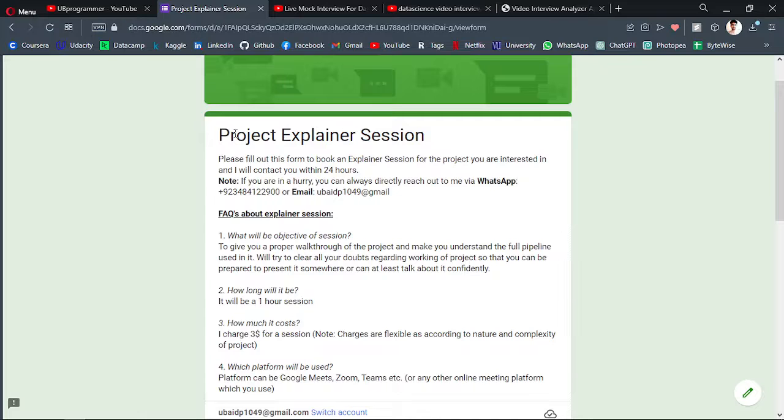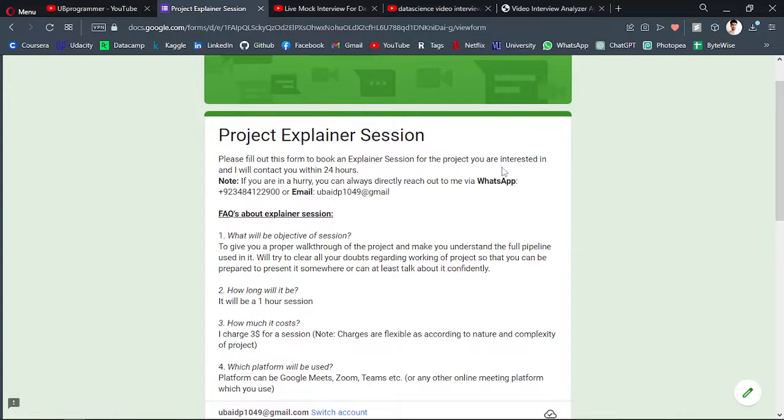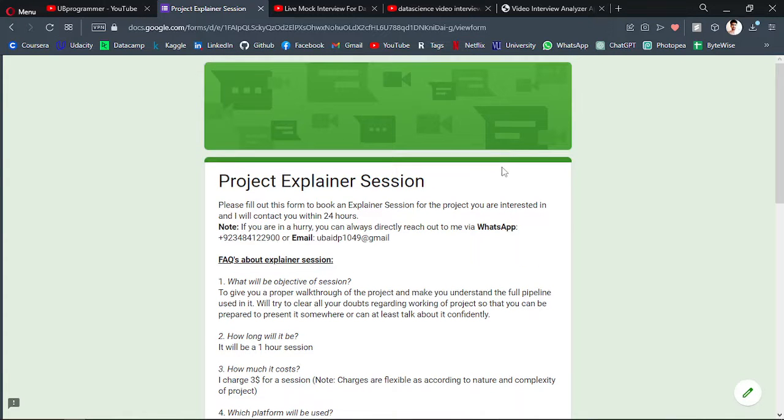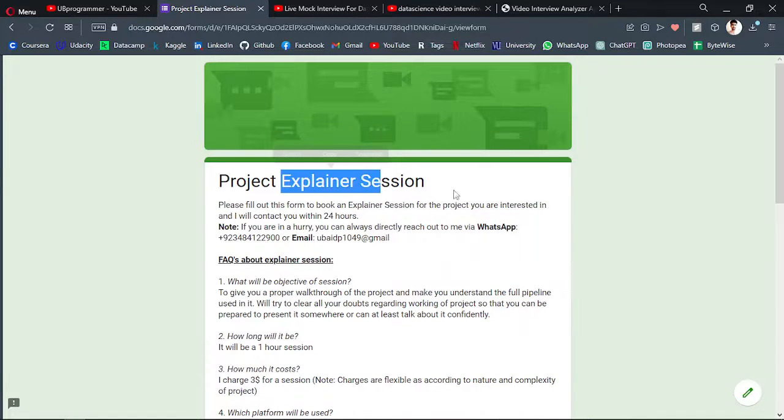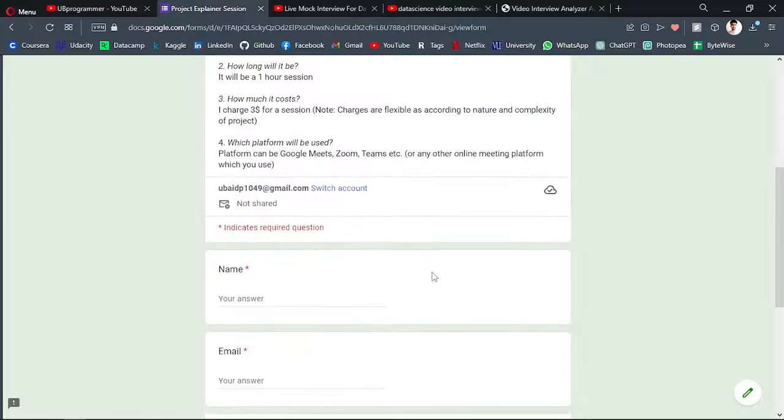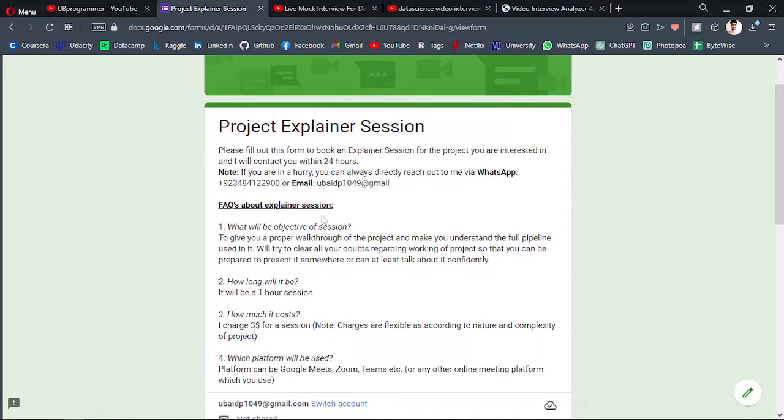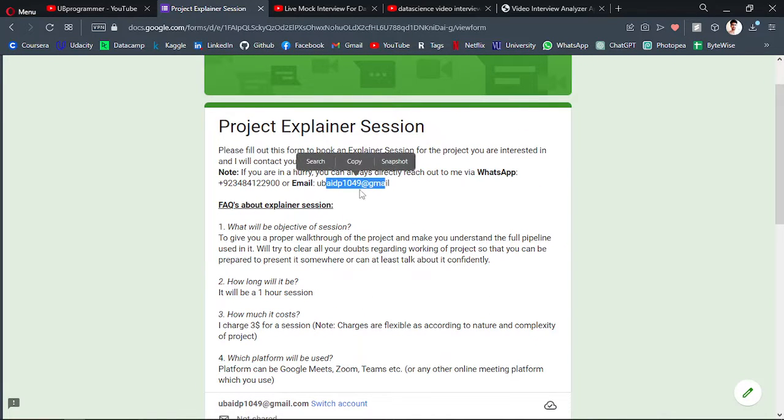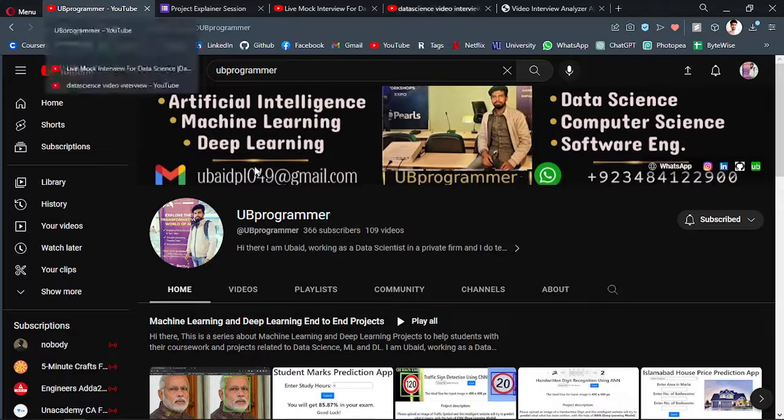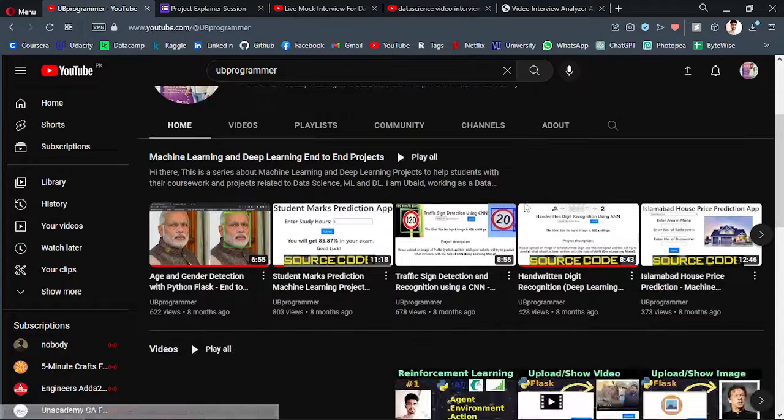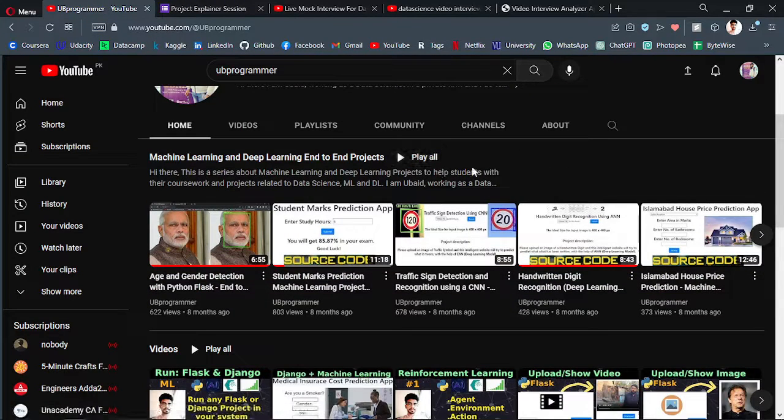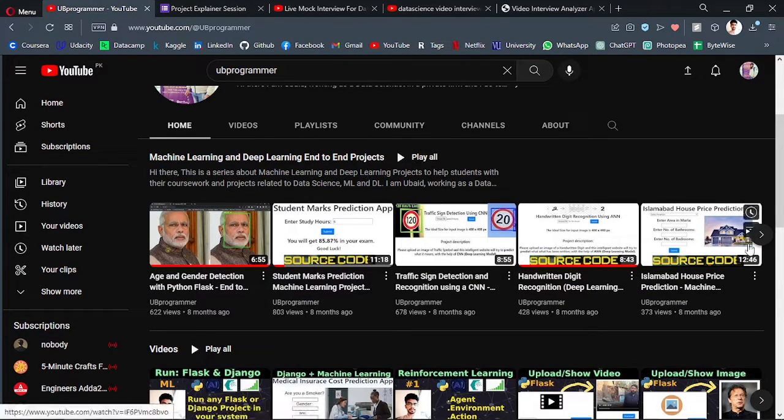And if you want to talk about any other project or maybe this project in a bit more proper explainer session, you can fill out this form or just text me on the WhatsApp or mail to talk about this project. Or there are many other projects on the channel available you can take a look at them also.